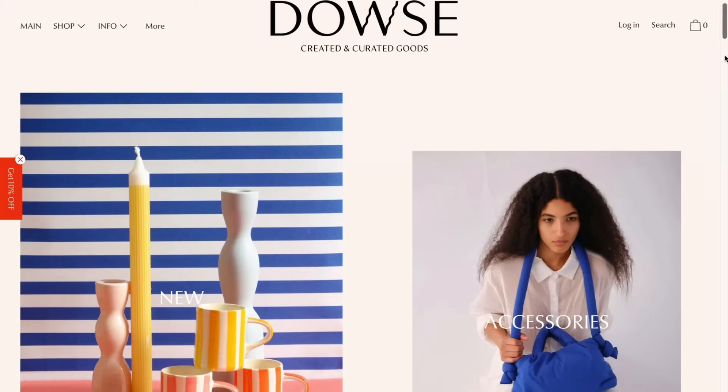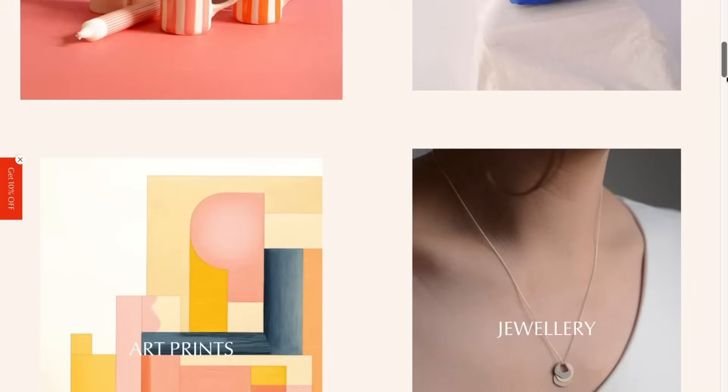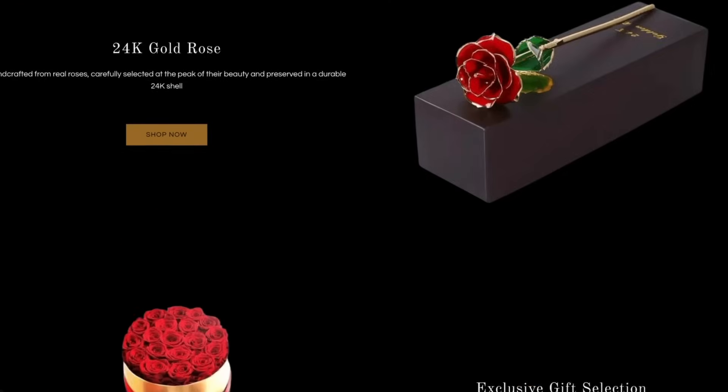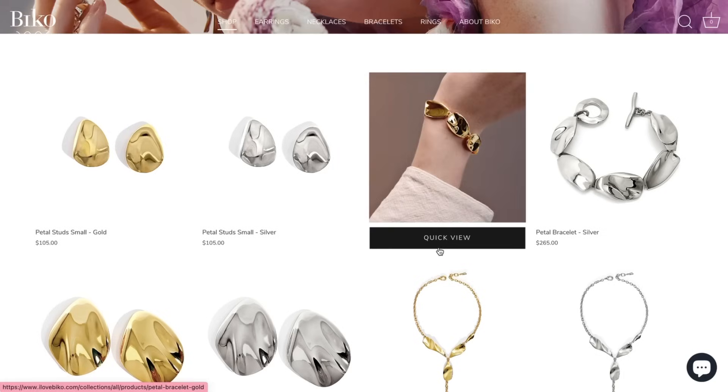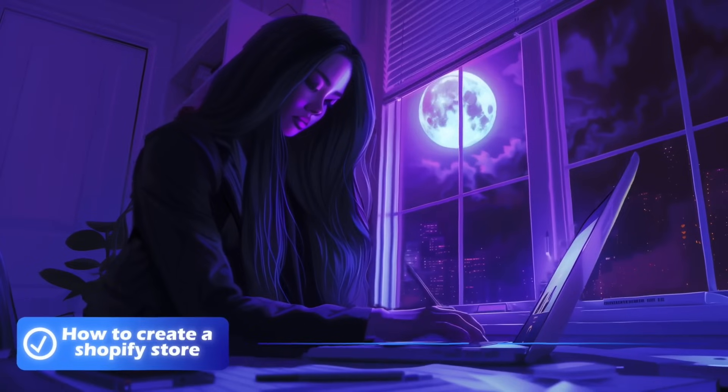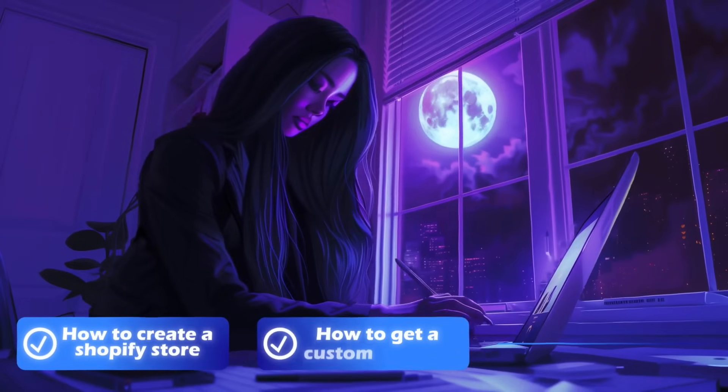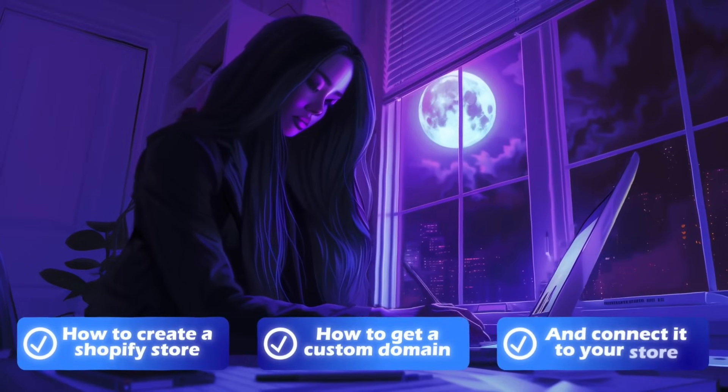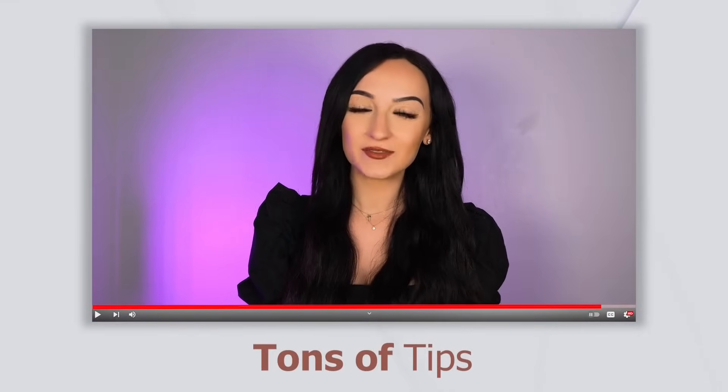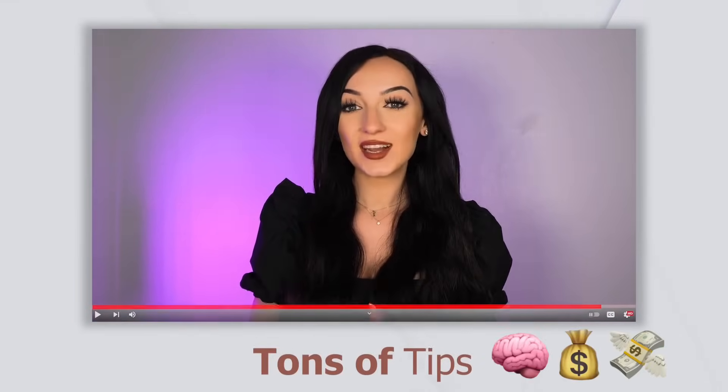Not only will I be showing you how to create a beautiful Shopify store step-by-step, but I will also be showing you how to get a custom domain and connect it to your online store. And make sure you watch all the way till the end of this video because I packed this video with tons of tips.